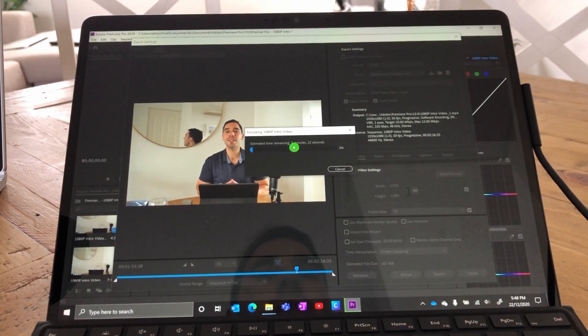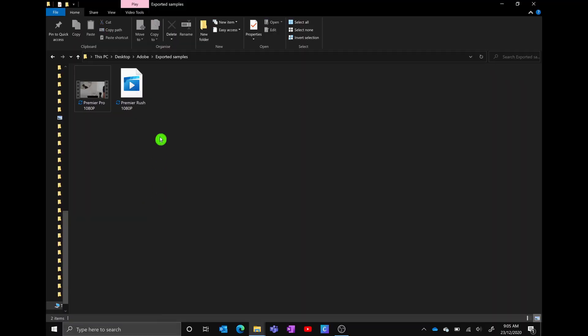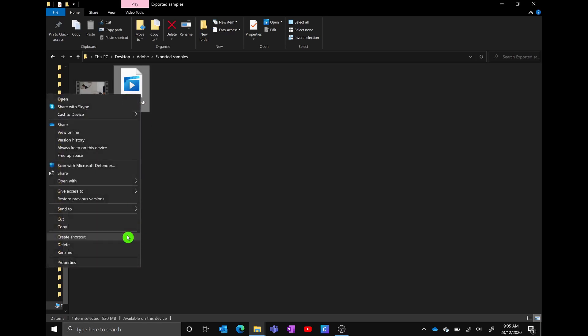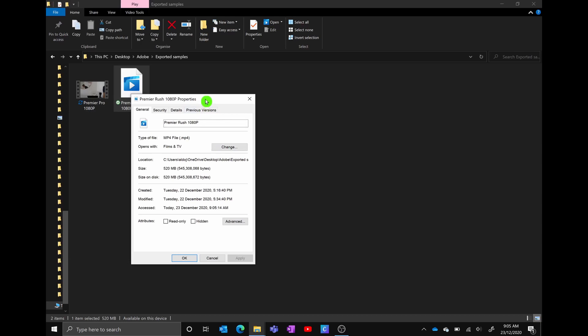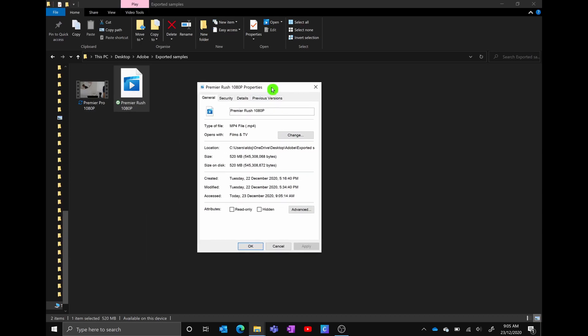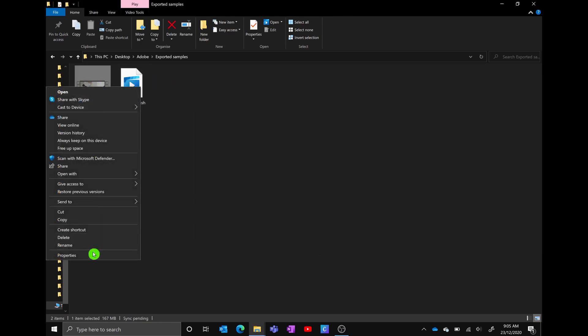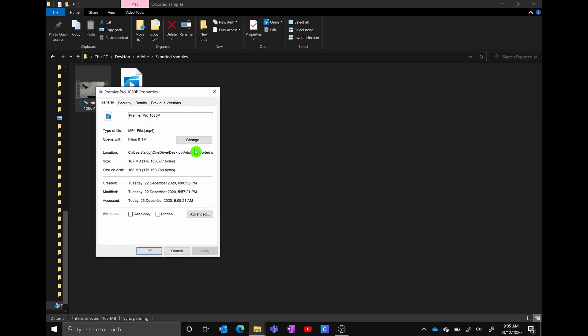Even by the estimated time of three minutes 20 seconds, it's already at three percent. Comparing Premiere Pro versus Premiere Rush: Premiere Rush was about 520 megs and took 18 minutes to export, while Premiere Pro only took nine minutes to export and the file size is 168 megs. There's a big discrepancy between the two in terms of file size and export time, though there might have been some settings that were different between them.